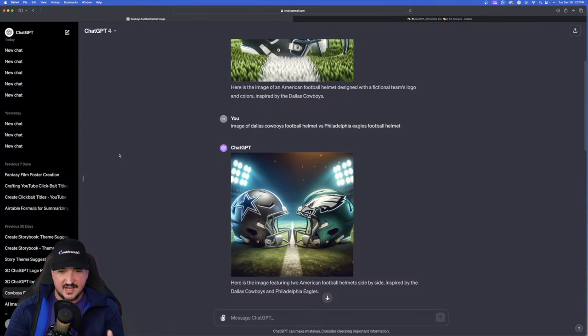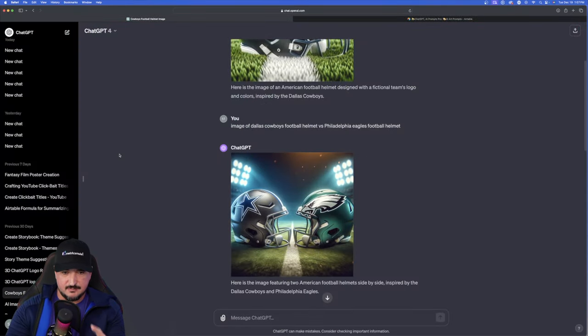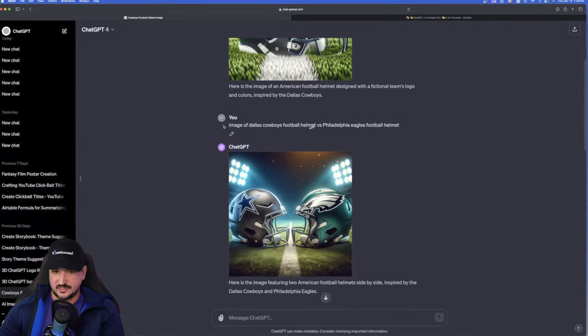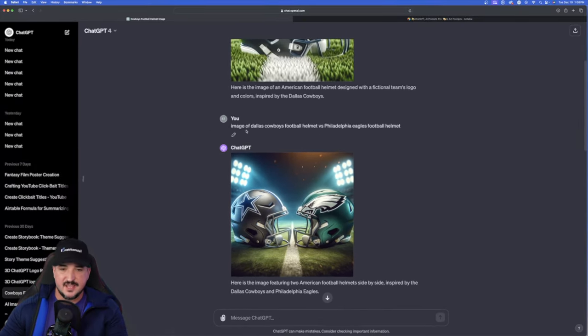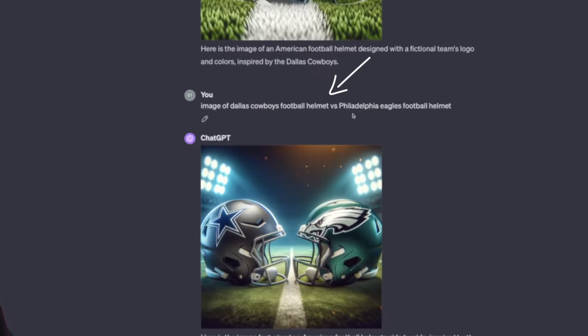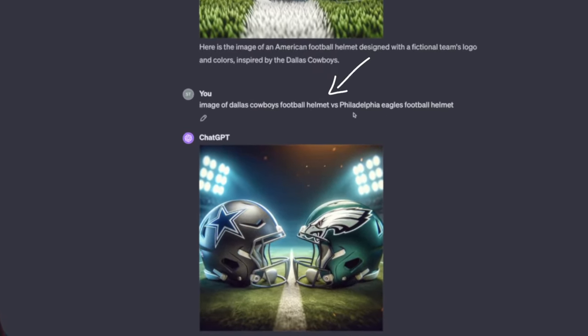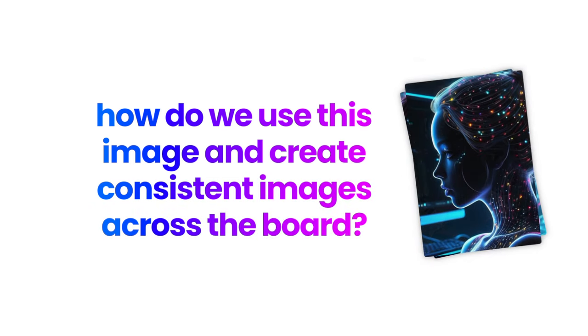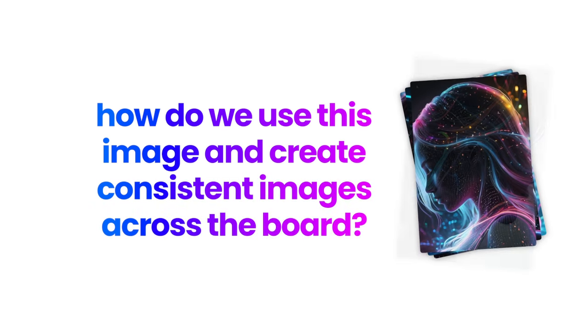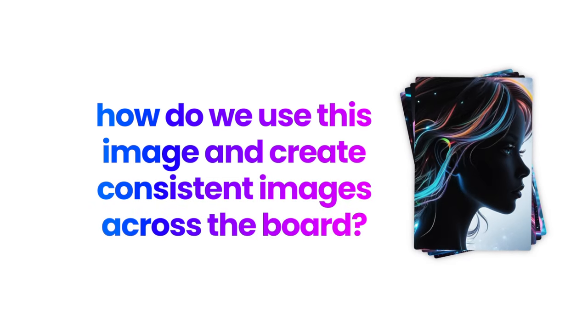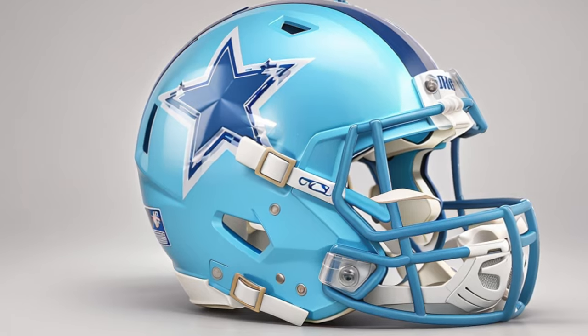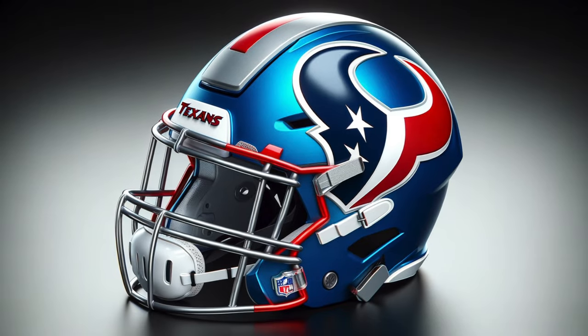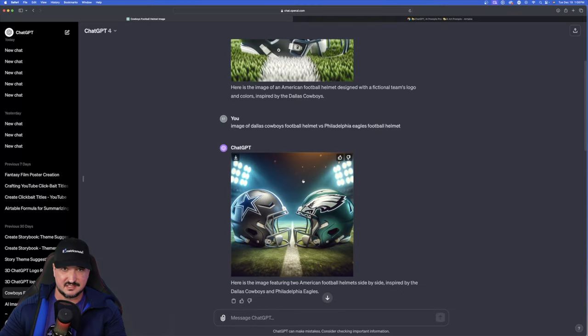Here is the actual image it made for me right here. Dallas Cowboys versus the Philadelphia Eagles. You could see here's the prompt that was used. It was actually quite simple. Image of Dallas Cowboys football helmet versus Philadelphia Eagles football helmet. So how do we use this image and create consistent images across the board with different teams, but maintaining the same level of consistency and style that this image has right here.